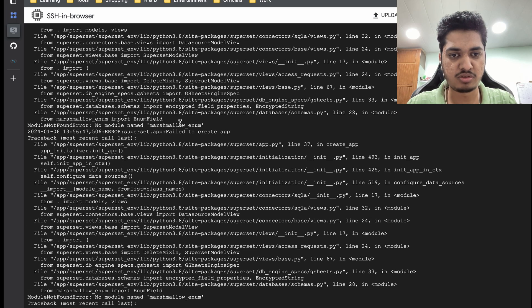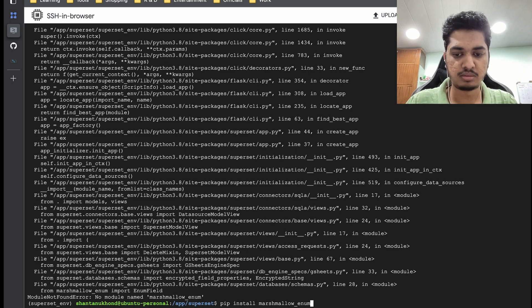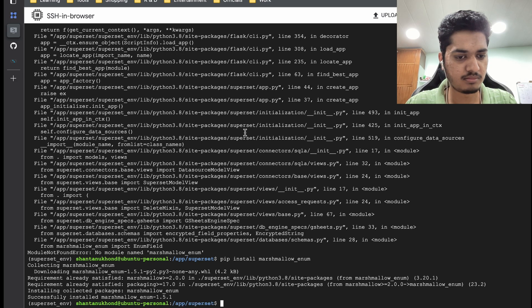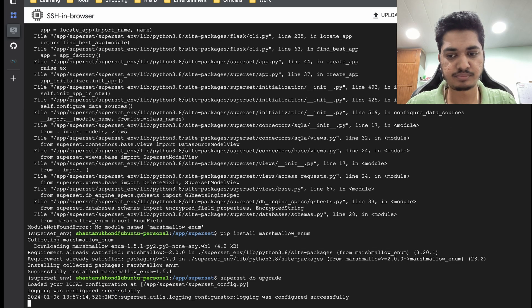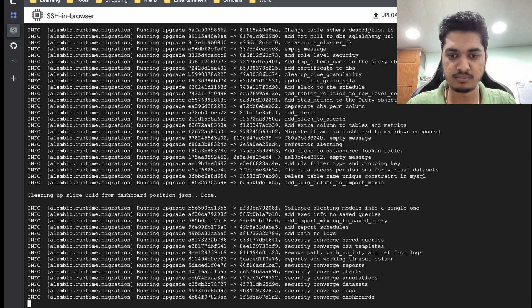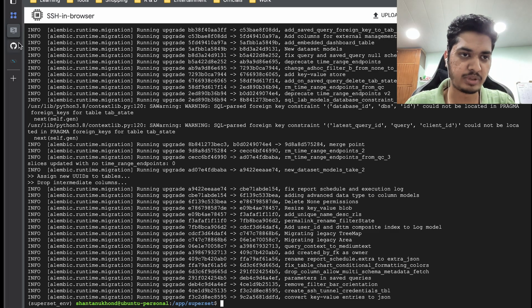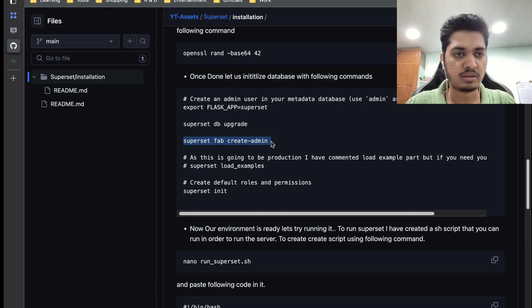Let's try installing this — hopefully it will work. There was an issue — let's try it again. It is working now. Earlier when I tried I didn't face this issue, but in case you see an error you just have to install that dependency.